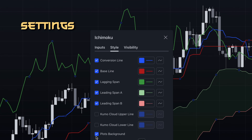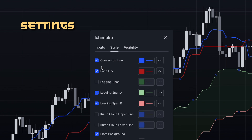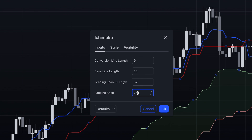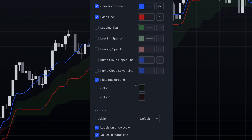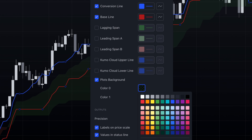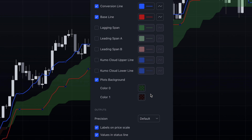We will exclude the lagging span line from our strategy and set its period to 1. This adjustment is made to bring the Kumo Cloud action closer to the current time. Let's also make some visual adjustments for better visibility.